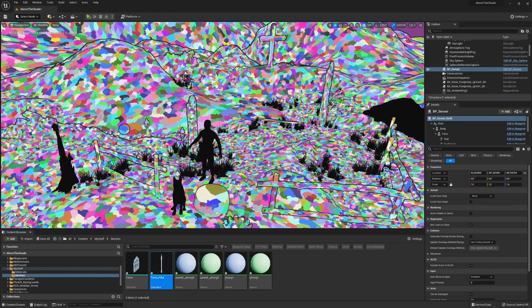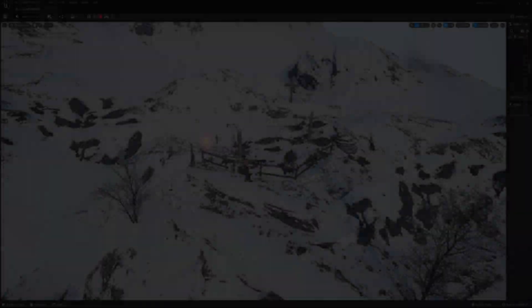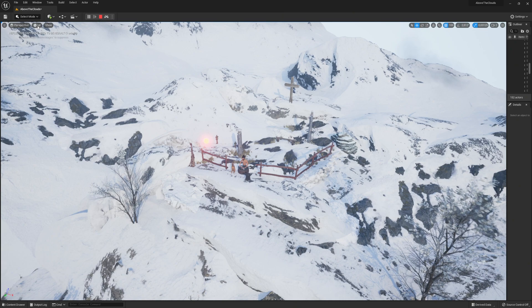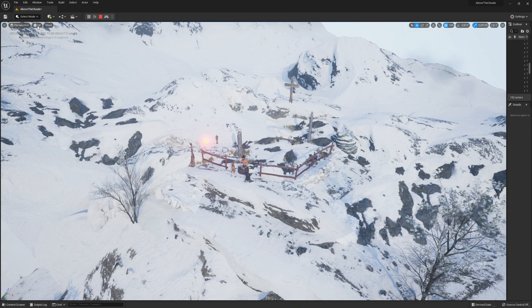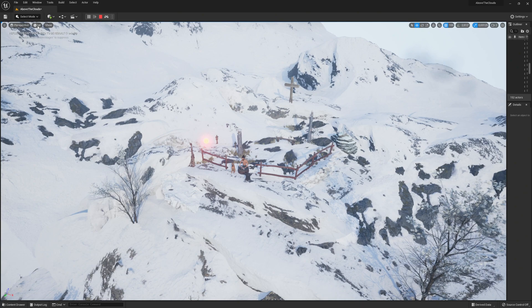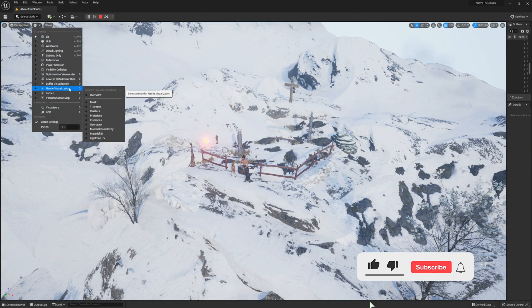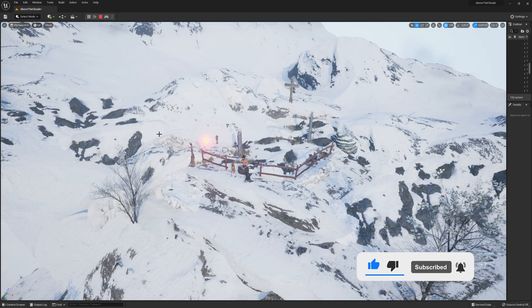And this brings us to the end of the tutorial. With the last part of the tutorial series you now know everything you need to know to get started with Lumen, Nanite and Unreal Engine 5. So thanks for checking it out. Don't forget to leave a like and a subscription. And see you in the next video guys. Bye bye.